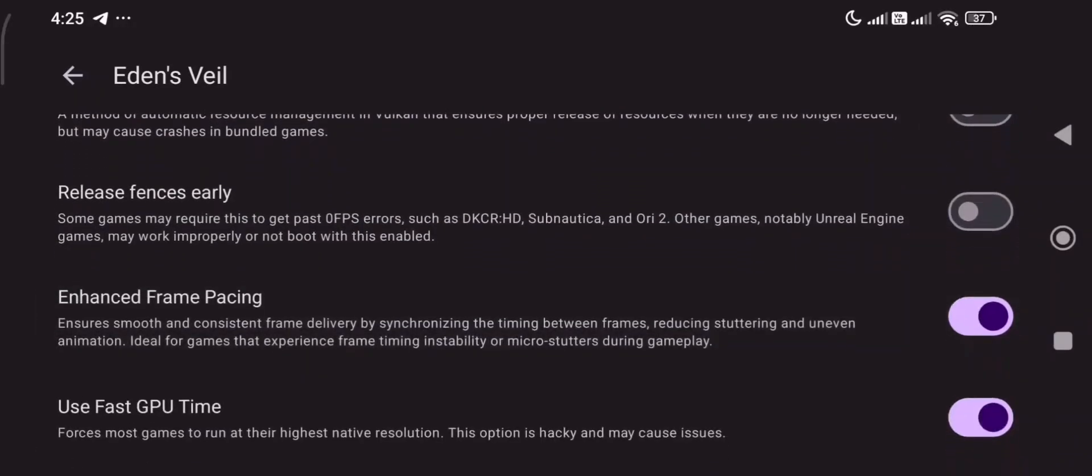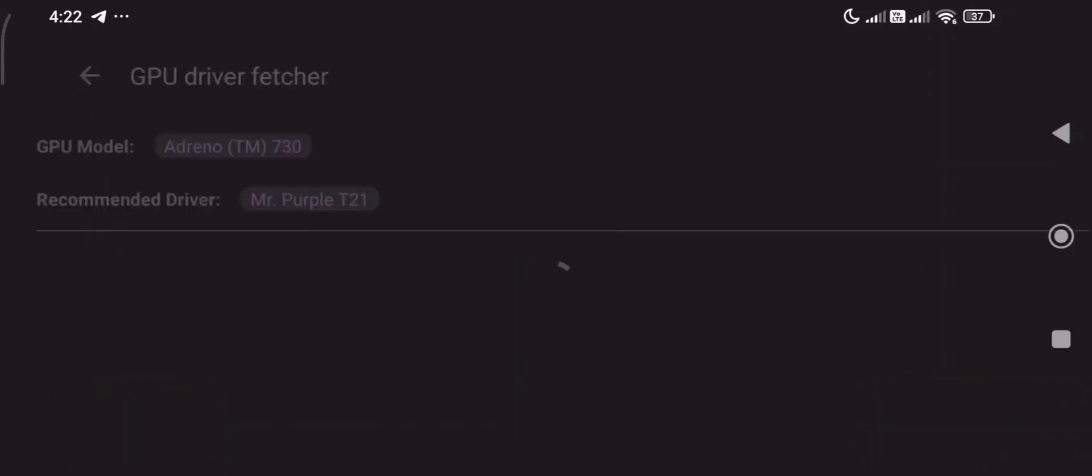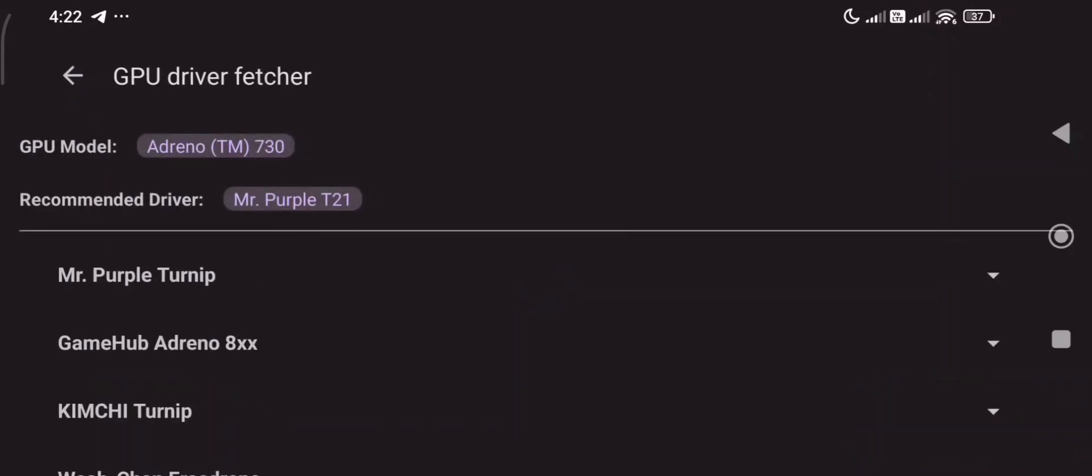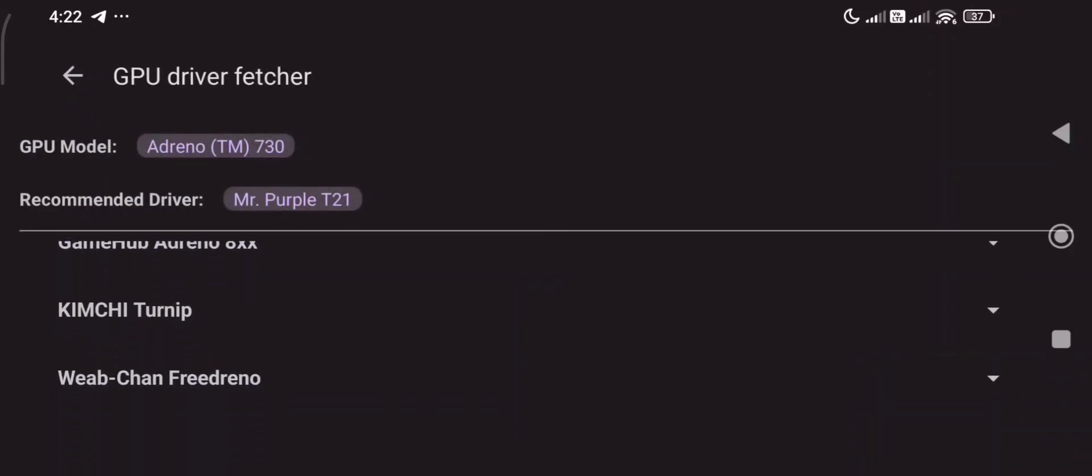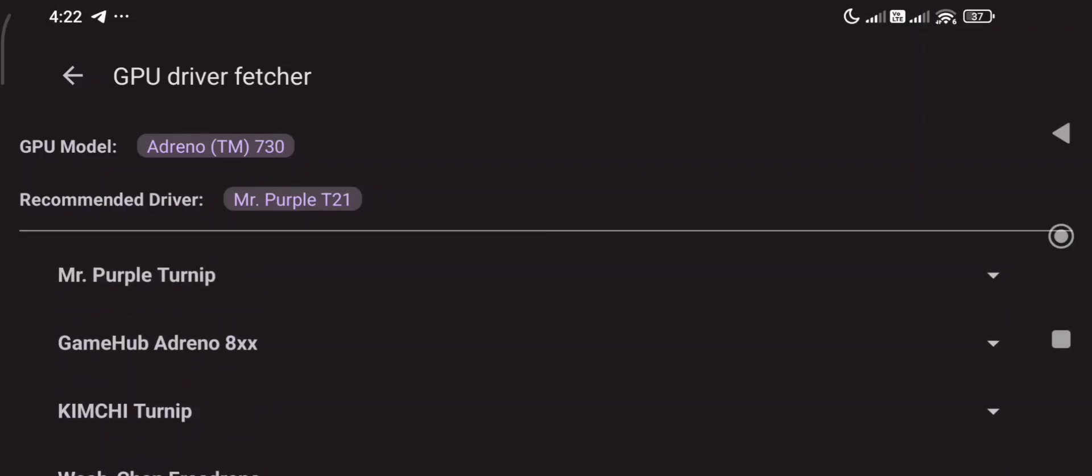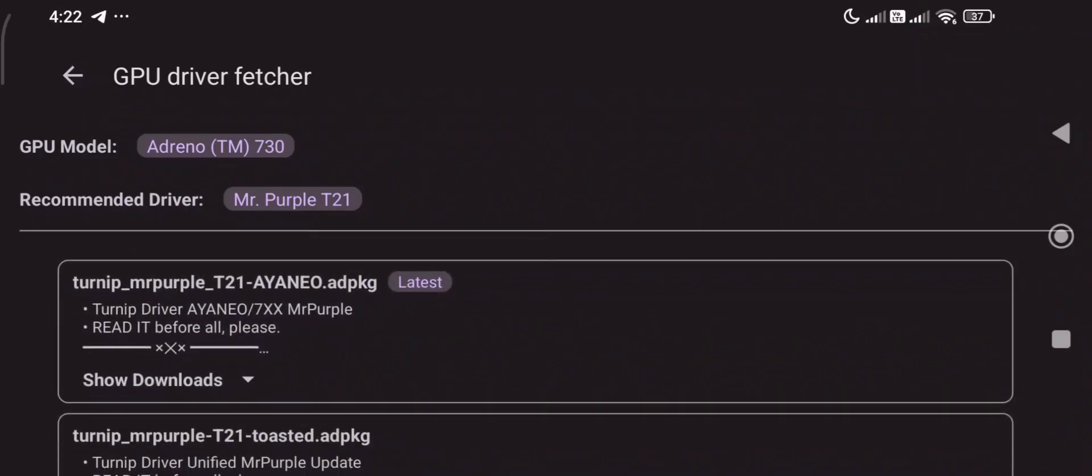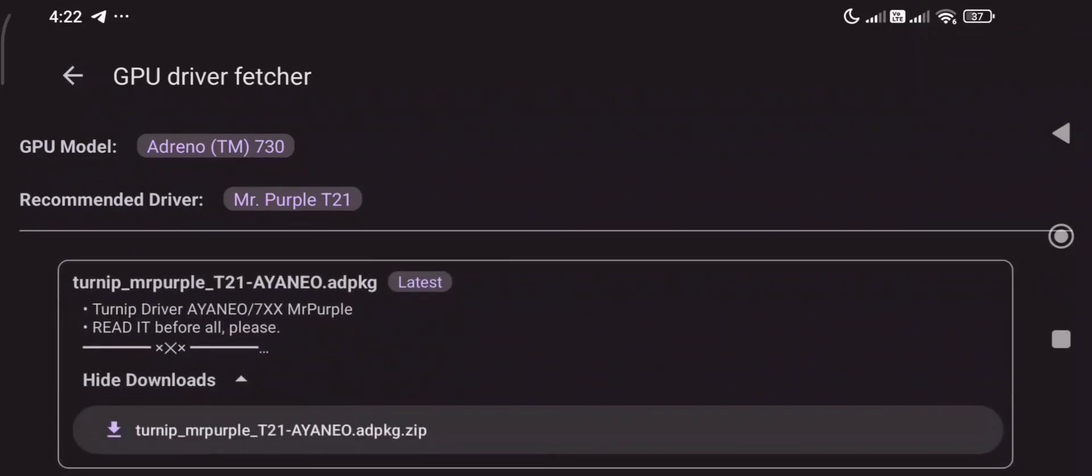One cool feature I like is the driver fetcher. It checks your device and recommends the best driver for performance. It even lets you download and install it instantly. Super helpful if you're not sure what settings to tweak.